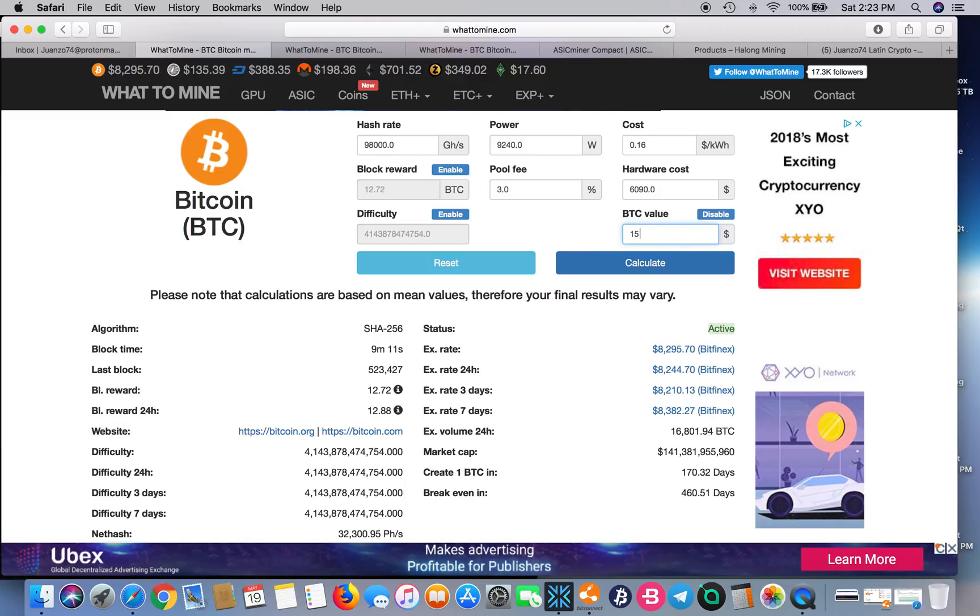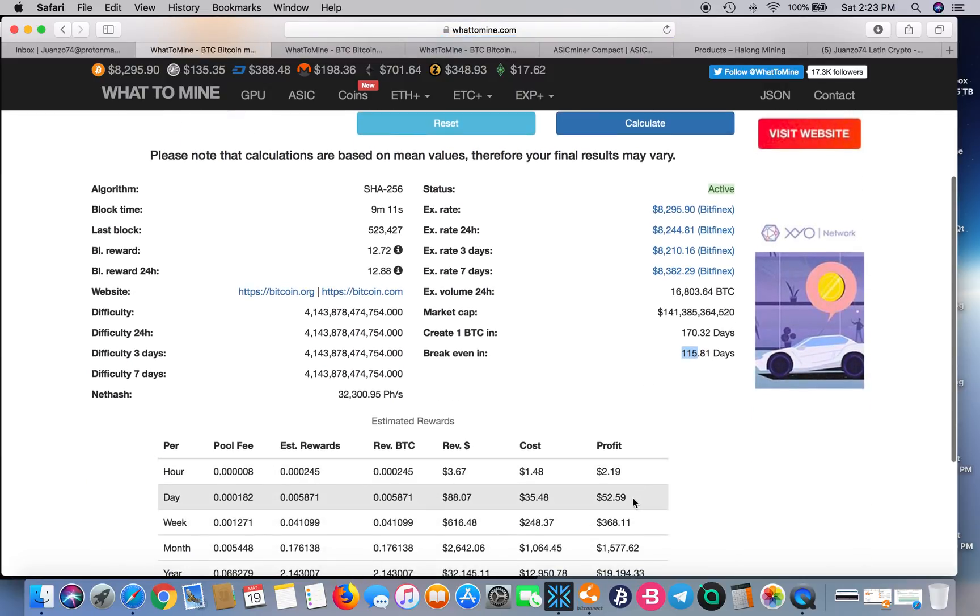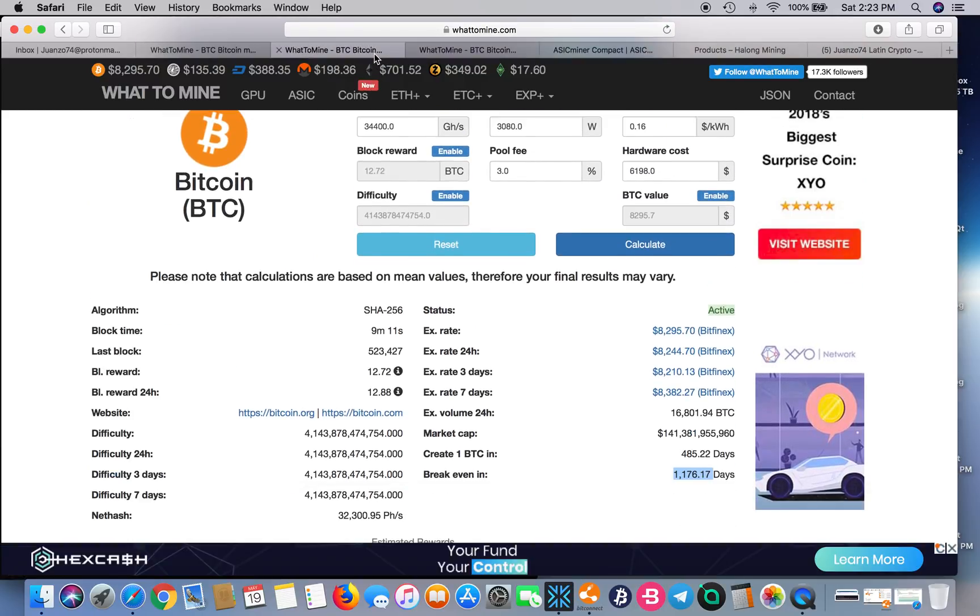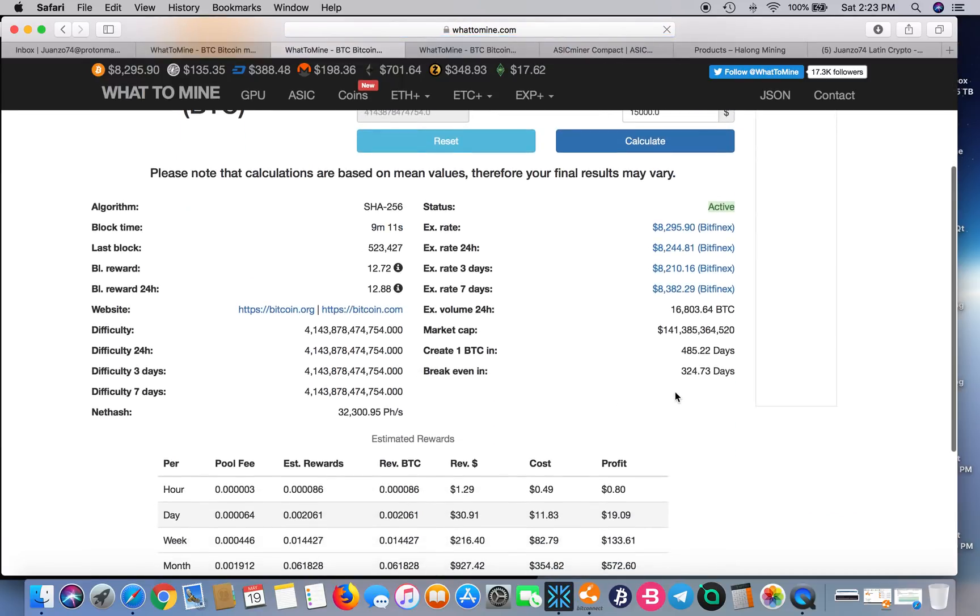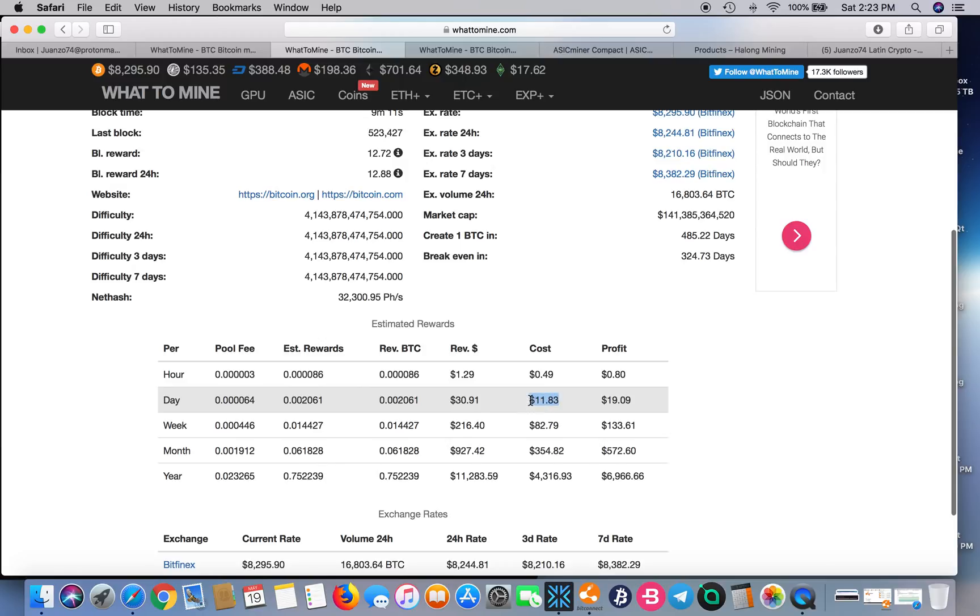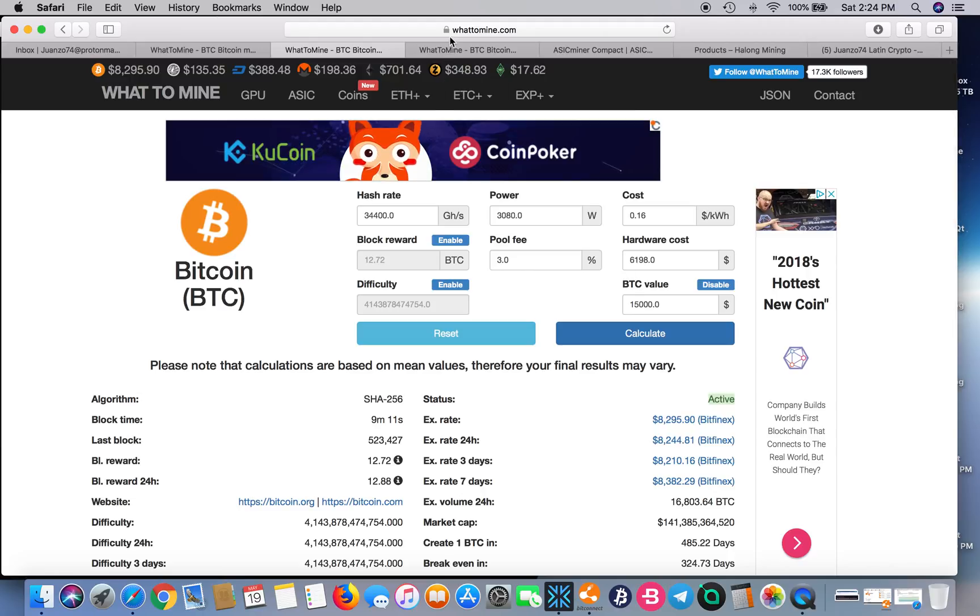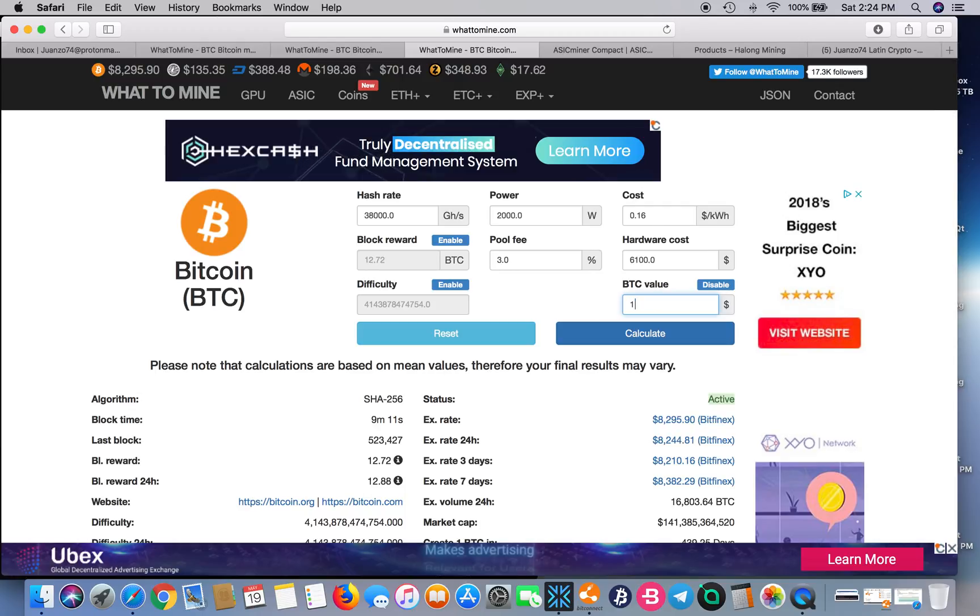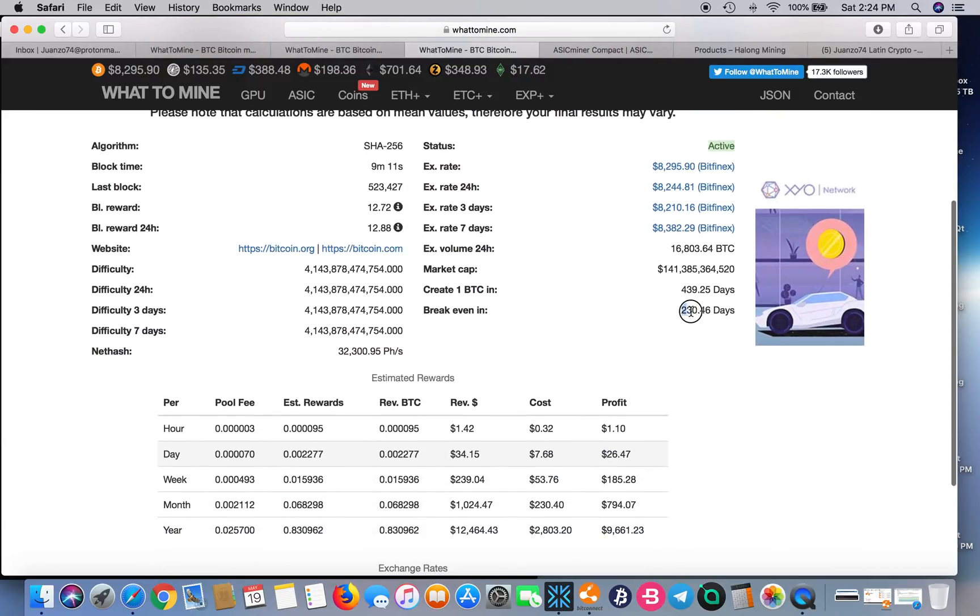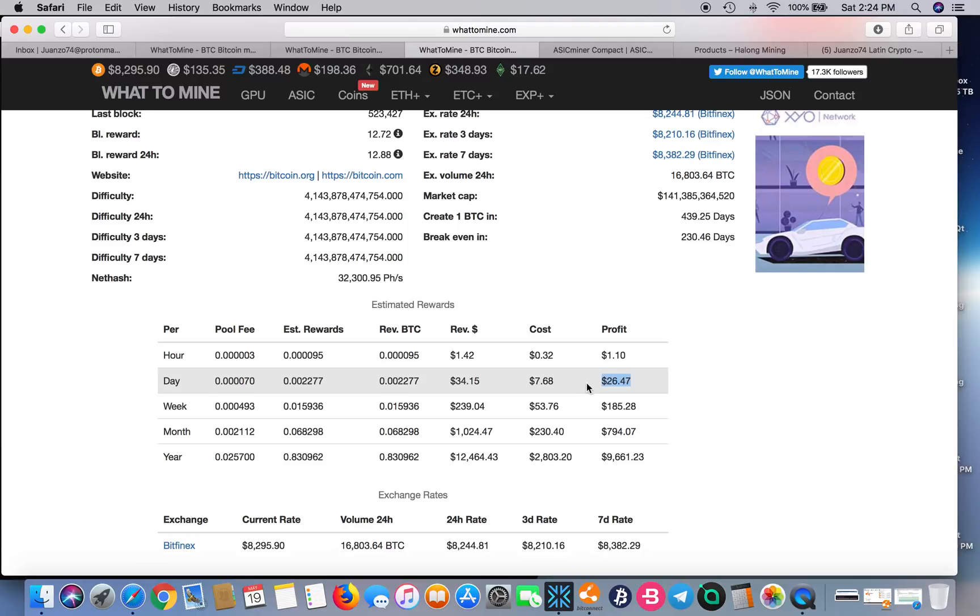Let's just go to 15,000. Now you're looking at 115 days to break even. You're looking at $52.59, $35.48 in electricity, and total revenue of $88.07. Let's do the same thing here with 15,000. Now we're at 324 days to break even. You're looking at $19.09, $11.83, and $30.91. Again, I don't think these units are worth it. Let's do the same thing here. 15,000. You're looking at 230 days to break even and $26.47.